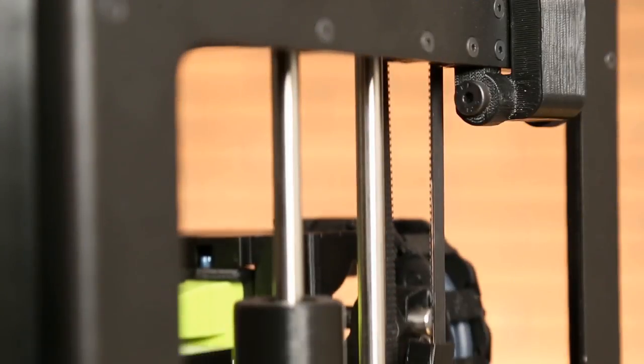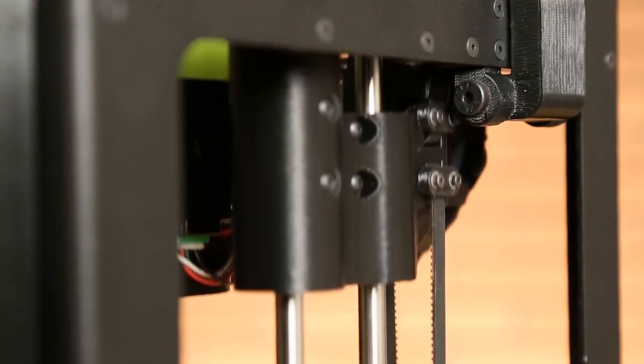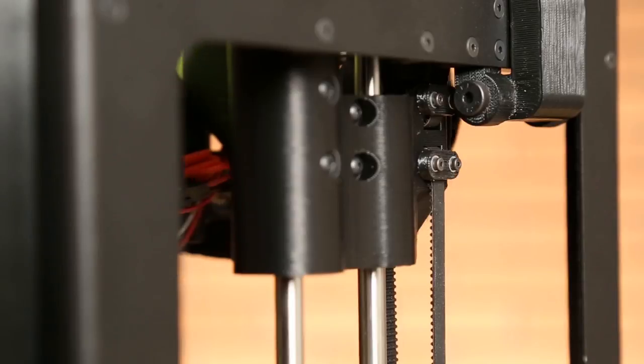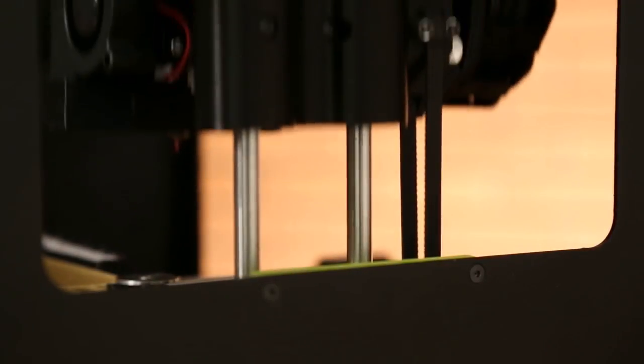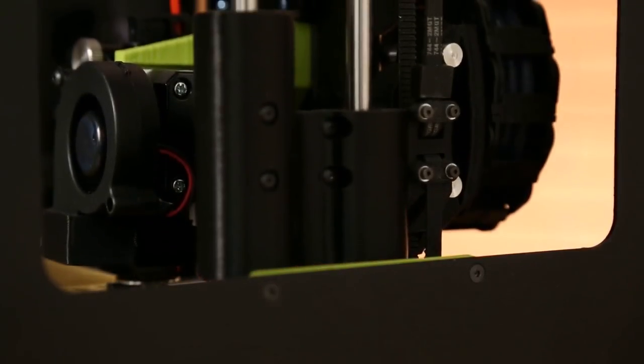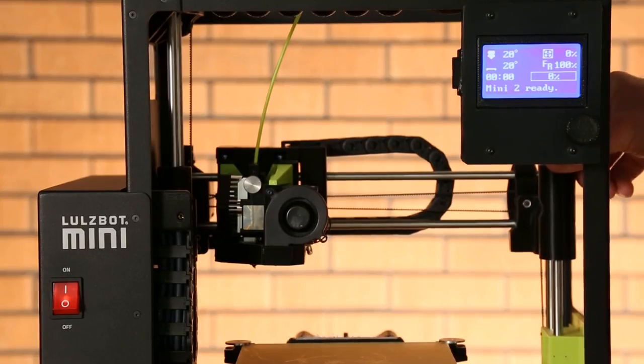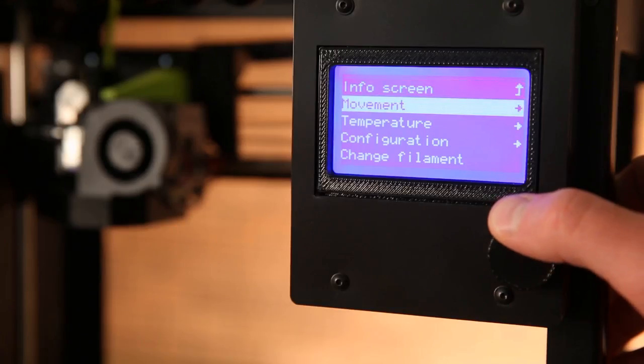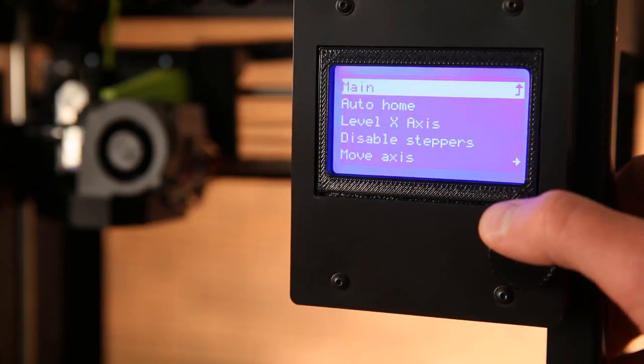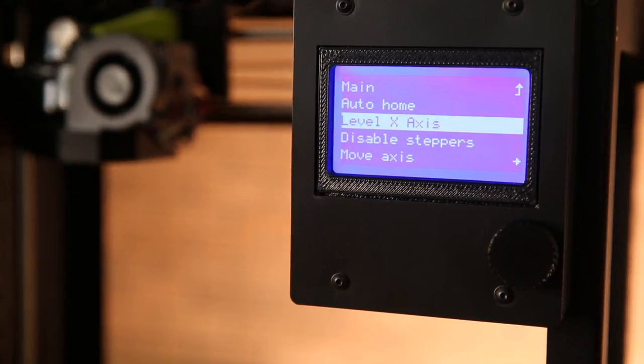The Lulzbot Mini 2 uses belts on the z-axis instead of lead screws found on a previous model. This is great for faster speeds and better print quality. And if the x-axis becomes misaligned, simply navigate to movement, level x-axis.